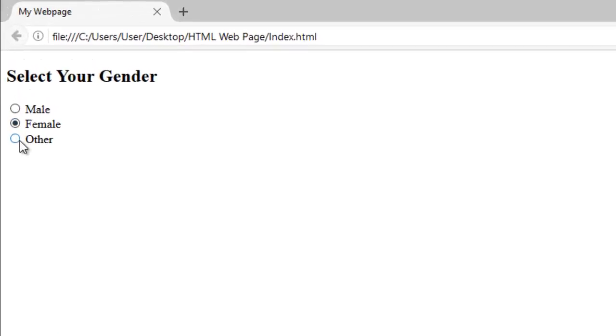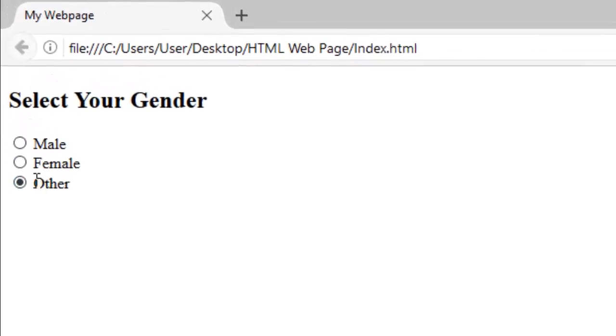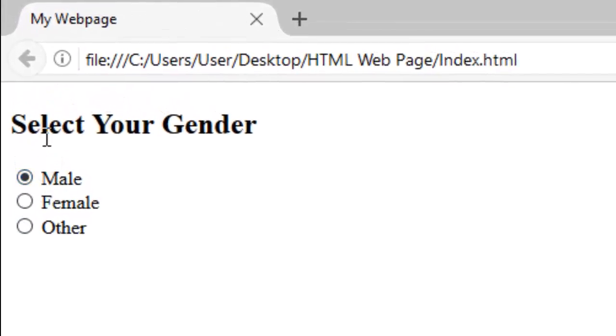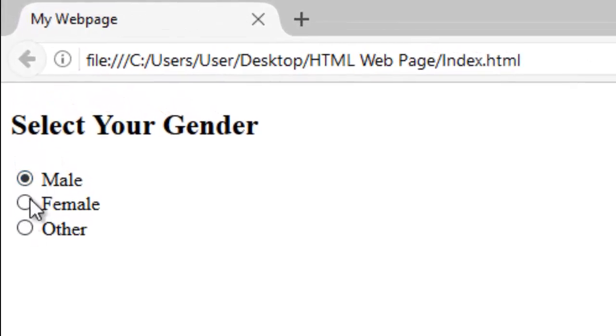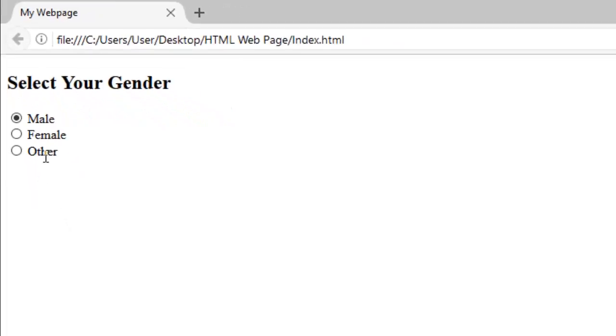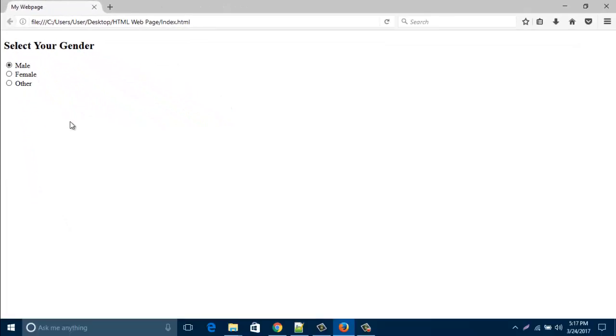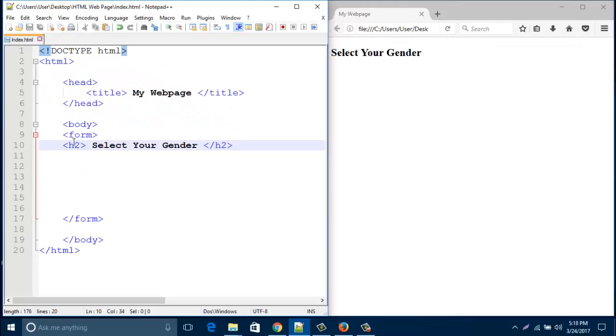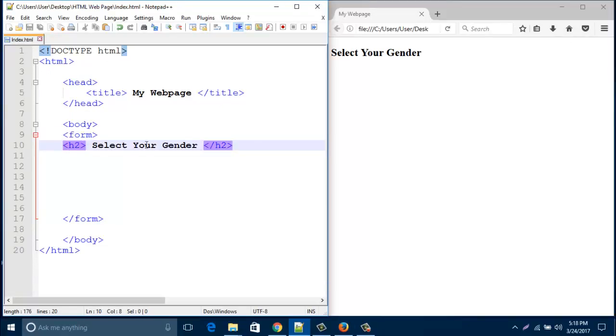Hello everyone. In this new video we will learn how to create this kind of radio button in your HTML web page. Let's open our HTML page. I already created here a form with an h2 heading named select your gender.